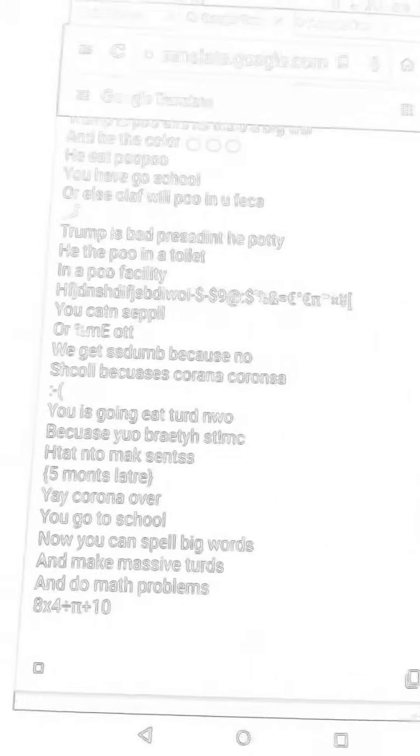We get dumb because no school, because Corona, Corona. You is going eat turd.